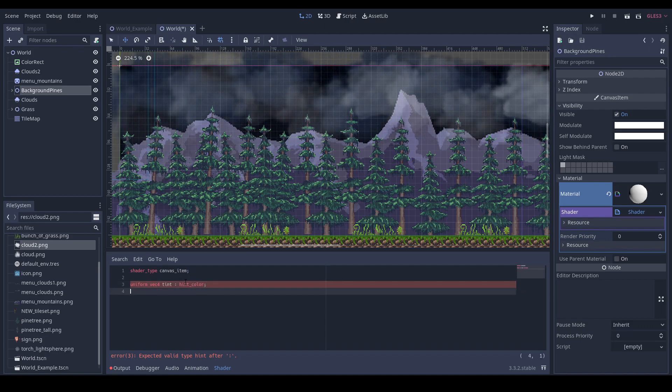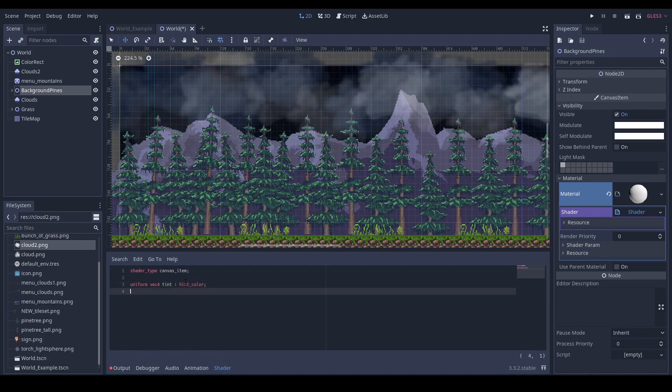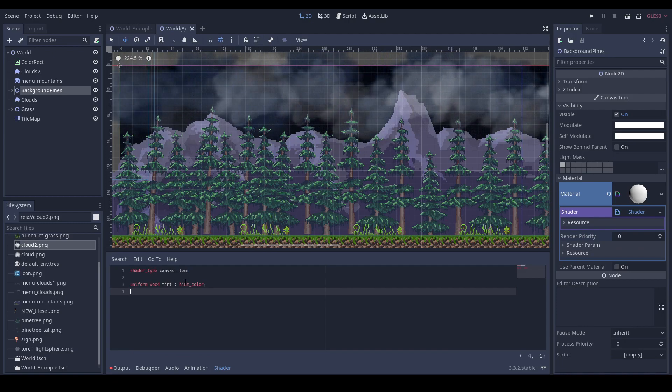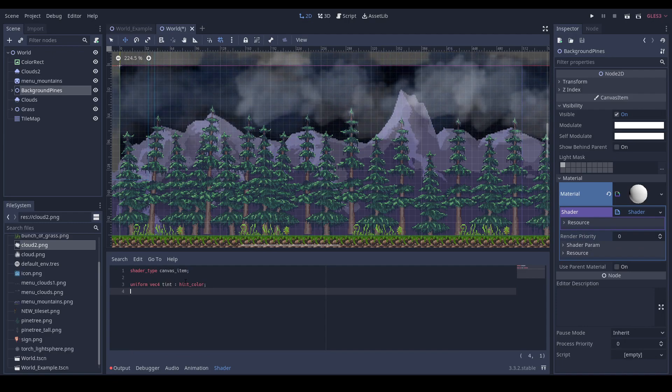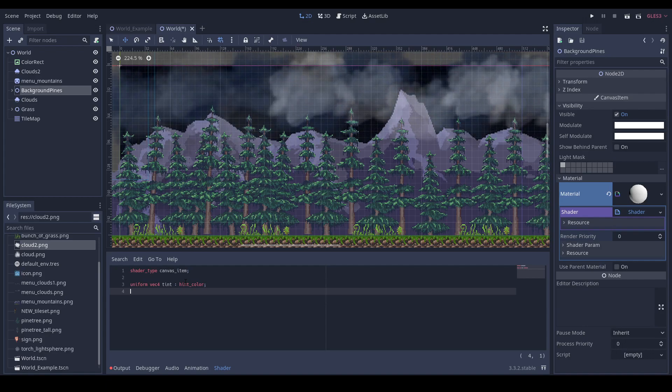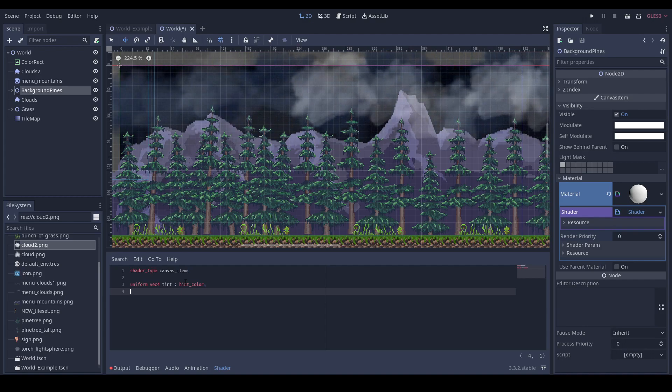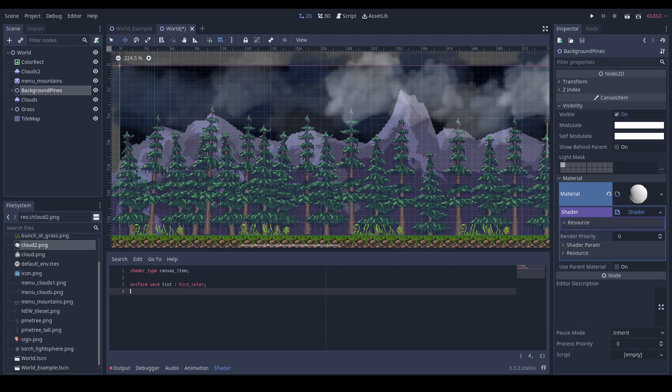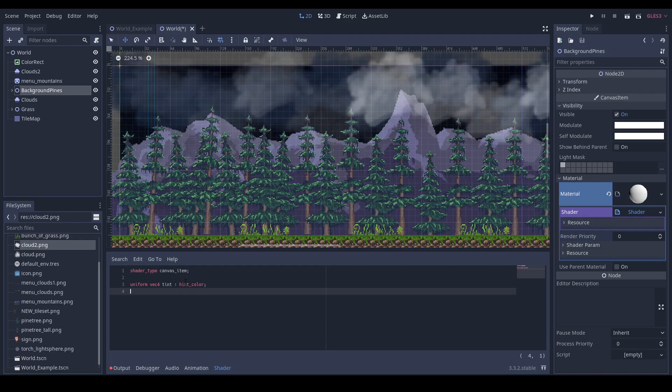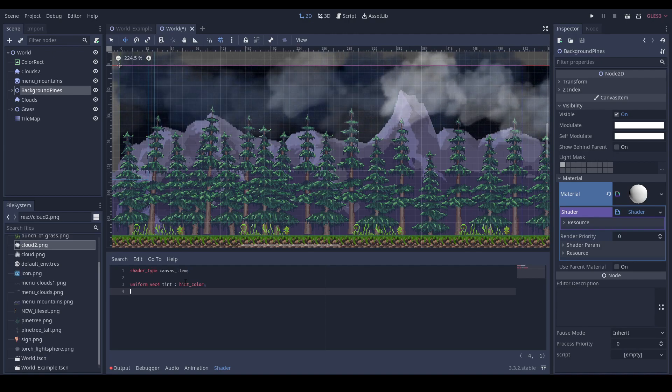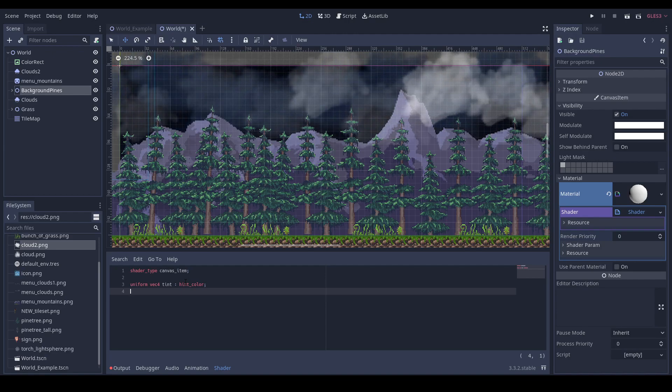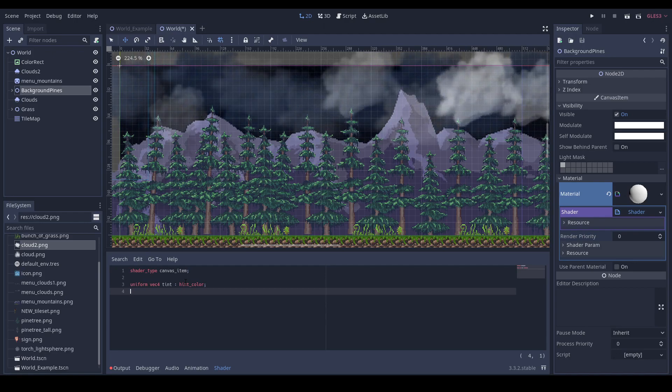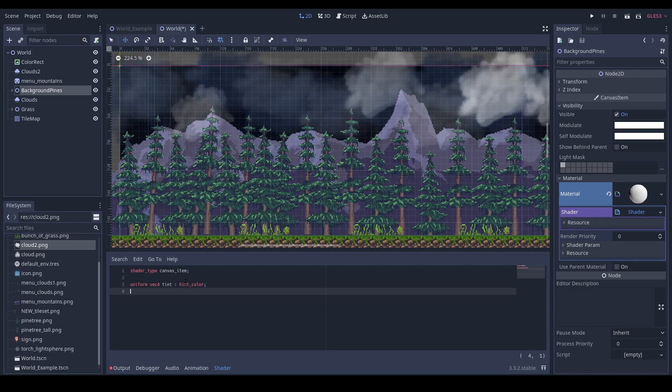This color should be similar to the average color of your background. So if you have a bluish background as I have here, bluish grayish, then this tint should also be a bluish grayish color.